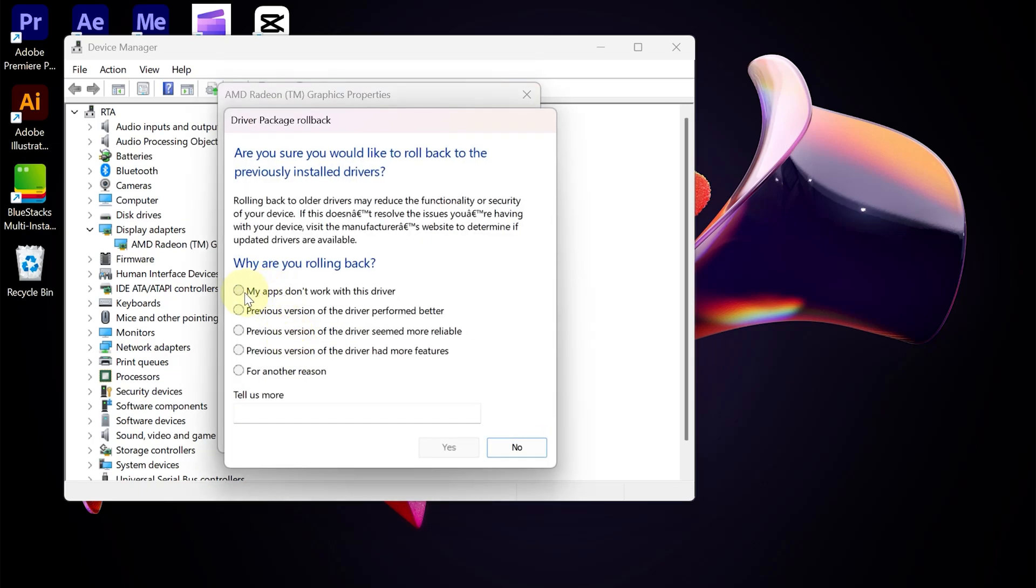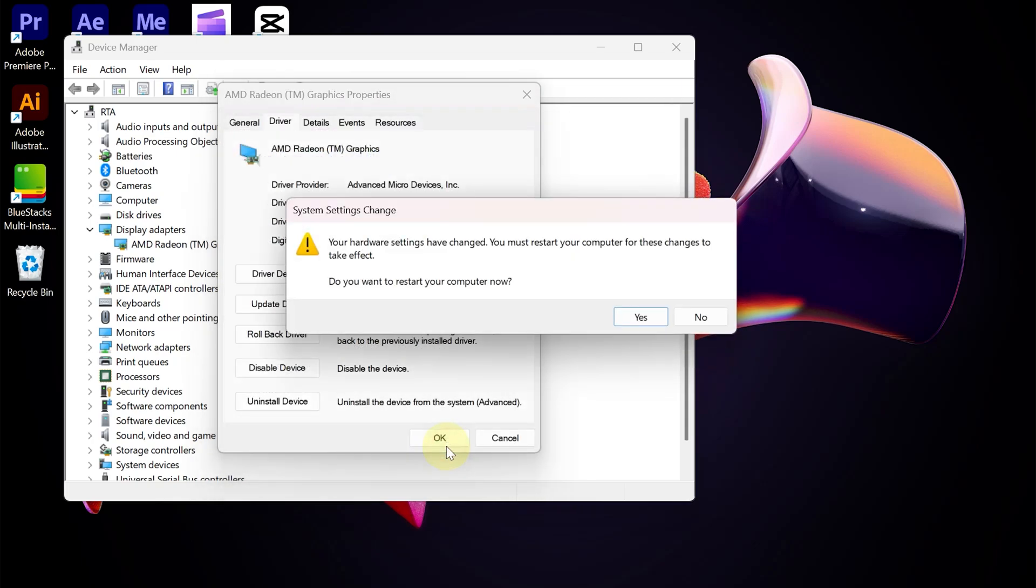Select the reason first, and then select Yes. To make these settings, we must restart the computer or laptop.